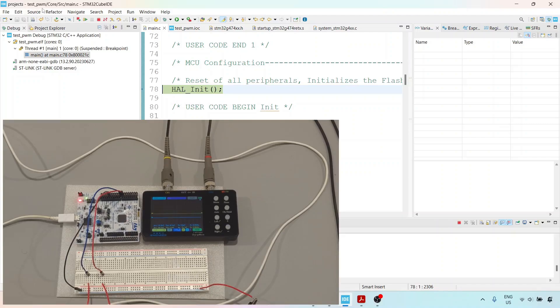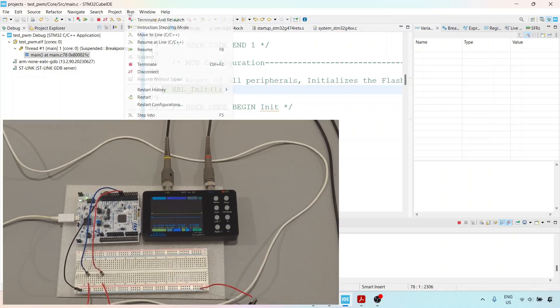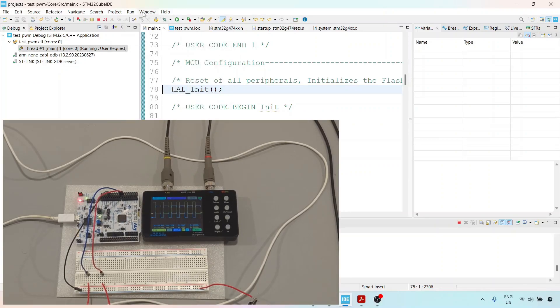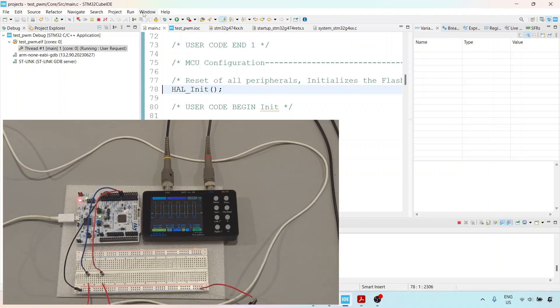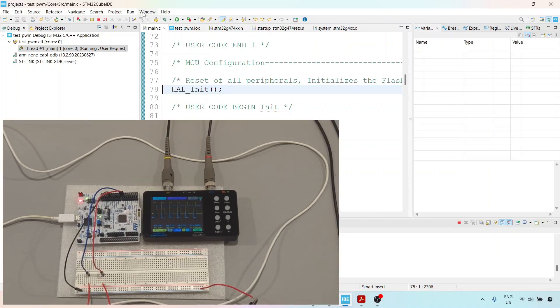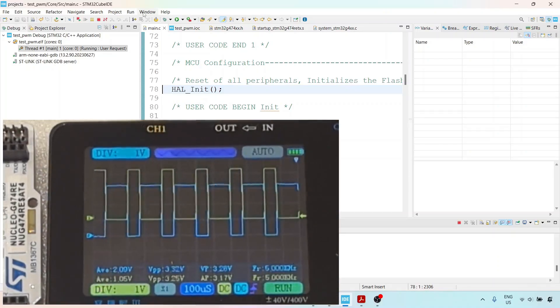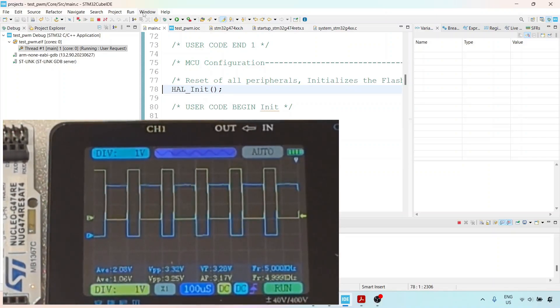I go to Run and click Resume. Now you'll see we're getting a waveform. I'm going to zoom in on the oscilloscope, and you can clearly see this is our waveform.